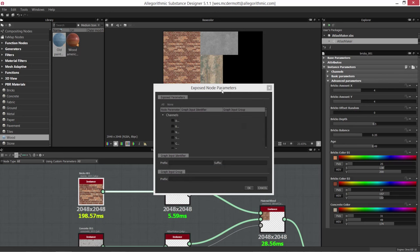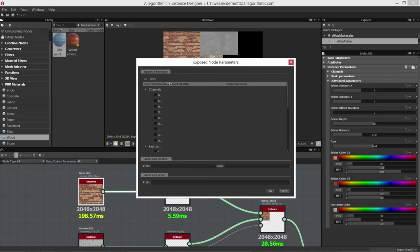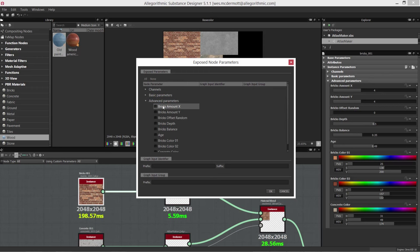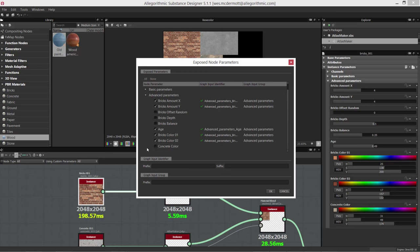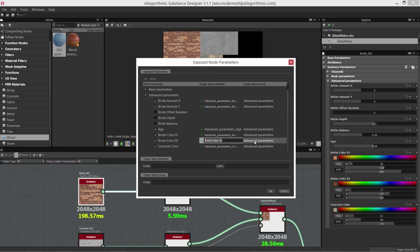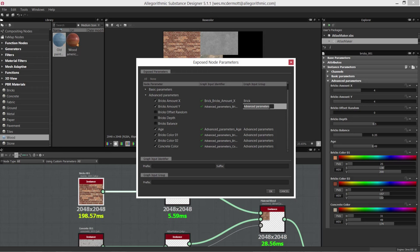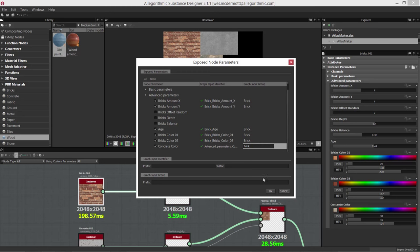With the bricks material selected, I'll hit this button to expose parameters. This gives us a nice UI for exposing multiple parameters at once — basically all of the advanced properties. Let's do bricks X amount, Y amount, age, and our brick colors. You can see I can quickly go in and switch these up. I'll organize these under a group called 'bricks' so that's how I'd set it up in production.